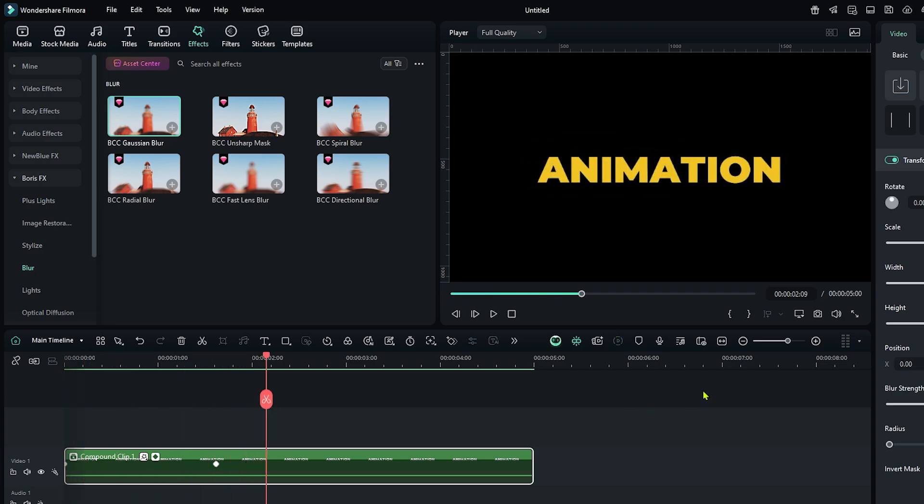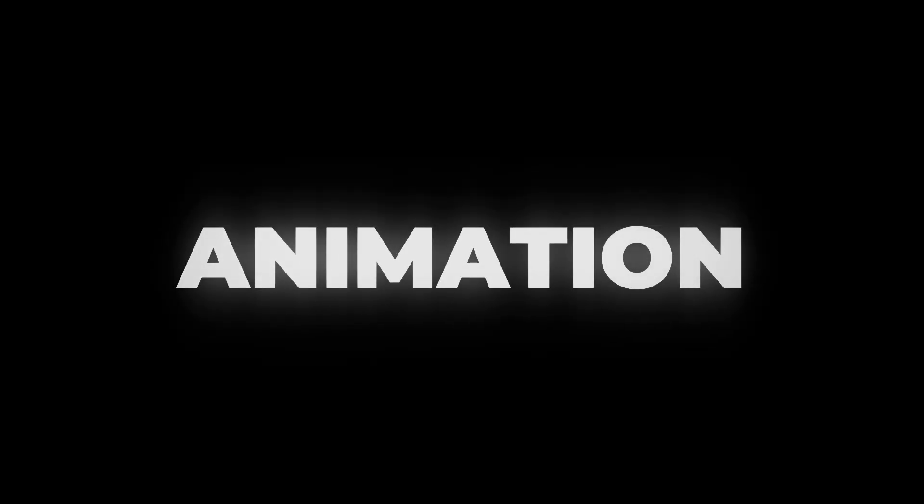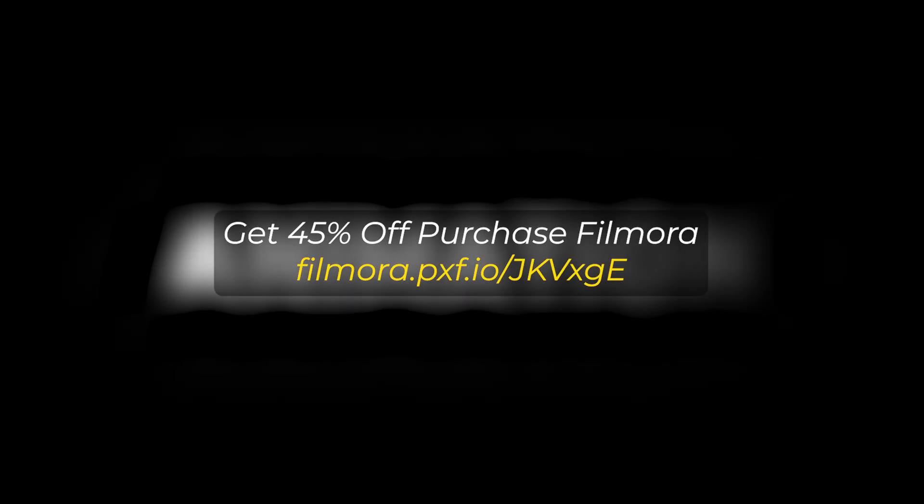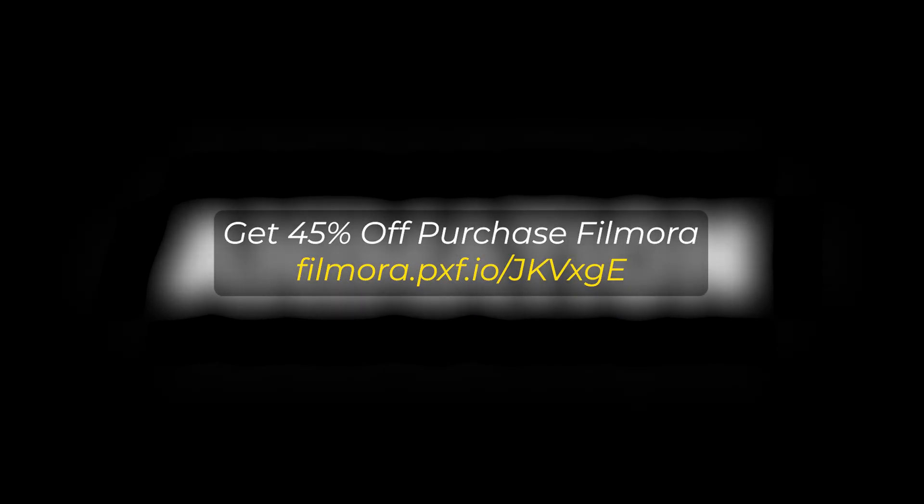So you can see our animation is done. So in this way, you can make this type of animation on Filmora 14. Hope you guys enjoyed this video. If you want more videos like this, please subscribe to my channel. And if you want to buy Filmora, you can use this link given in the description below. Thanks for watching. Goodbye.